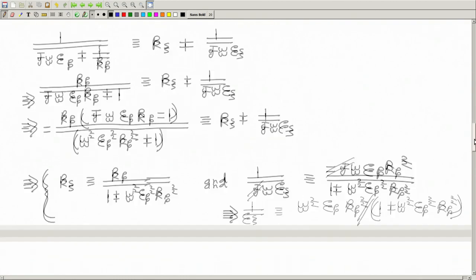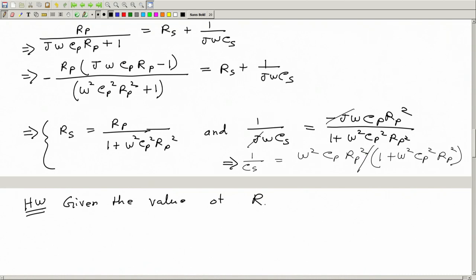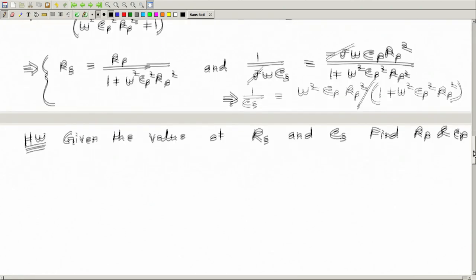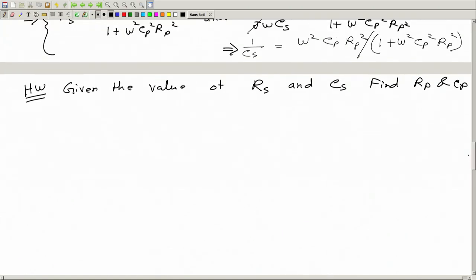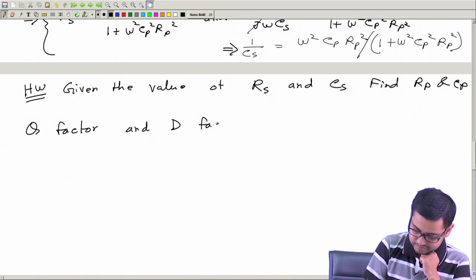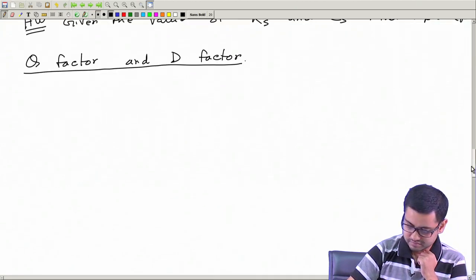You can thus find the value of C_S. As homework: given the value of R_S and C_S, find R_P and C_P — the opposite of what we just did. In this class we will also define two more terminologies: Q factor and D factor.